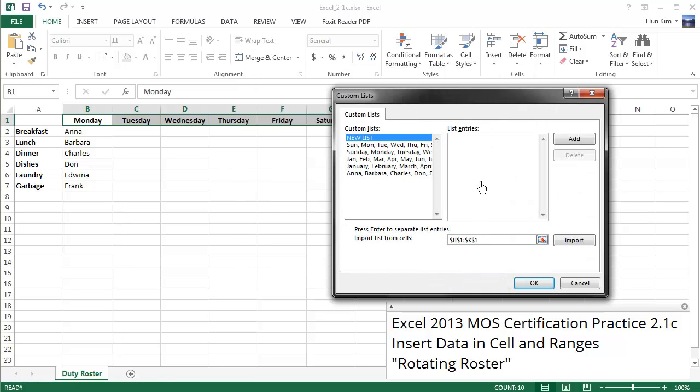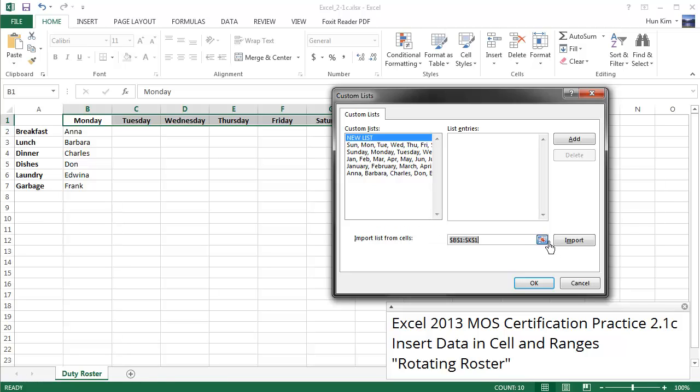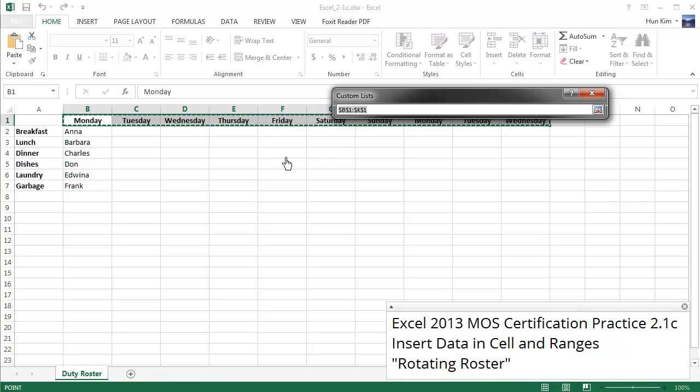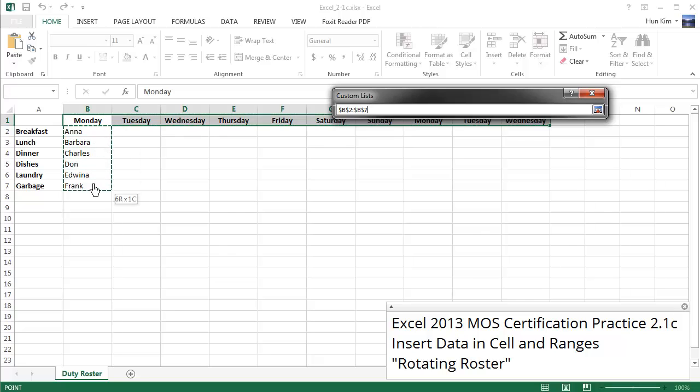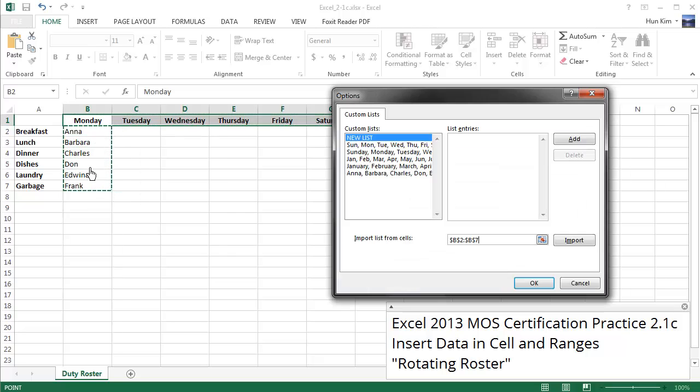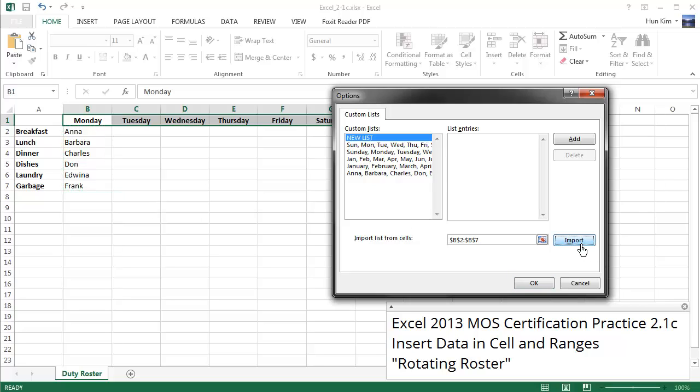This is where we can click and type in our own list entries, or better yet, we can import it from cells. So I'm going to click on this little red box here. I'm going to import it from here. So I'm going to highlight this information, press Enter, and you can see we have B2 all the way to B7. So I have these names as my custom list and I'm going to click on Import.